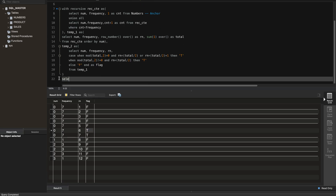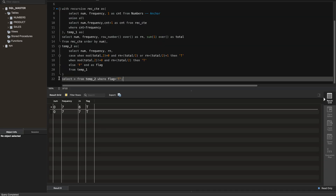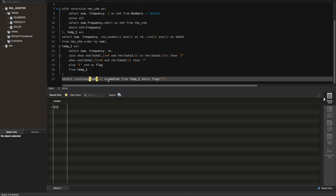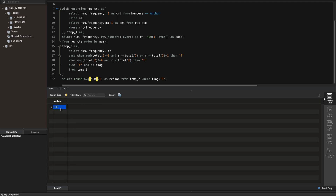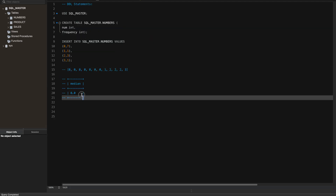Finally, we select from temp2 where flag = true, which returns just two rows. We then take round(avg(num), 1) as median. The output shows median = 0.0, which matches the expected answer. The solution is complete.